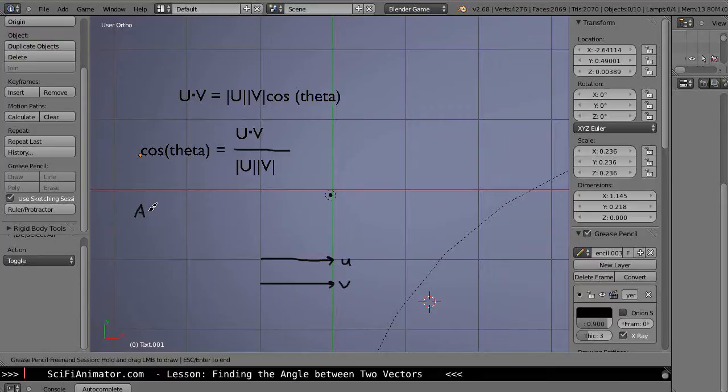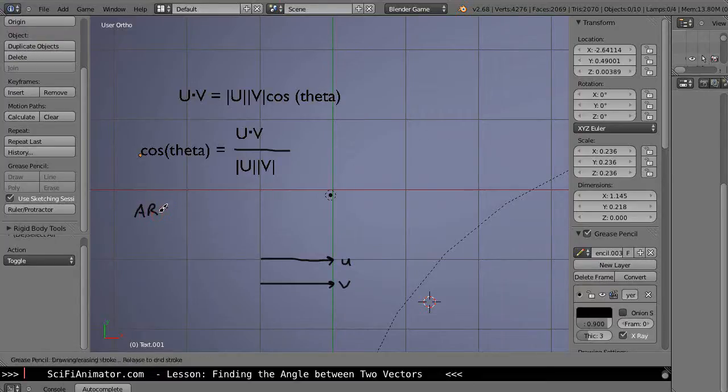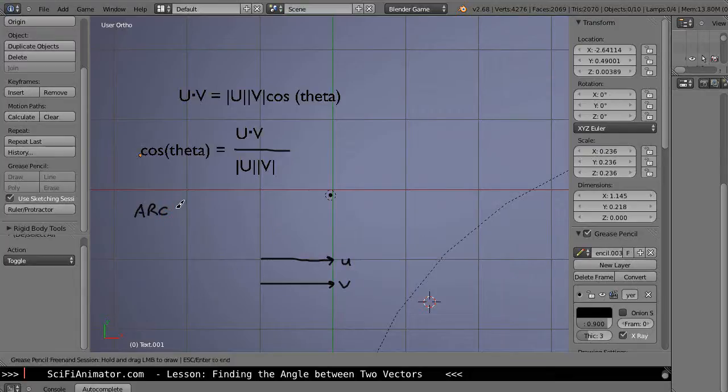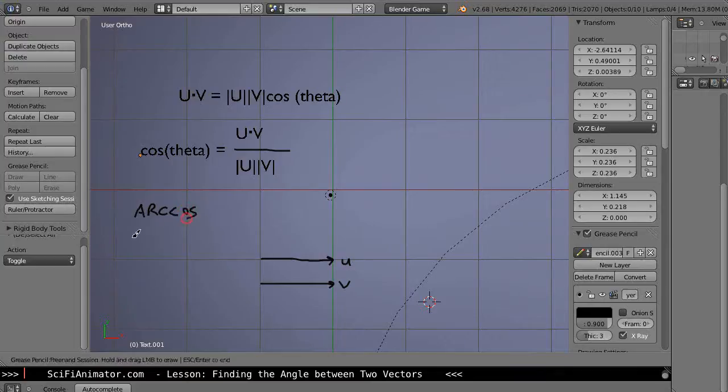It's like this and this has a domain of 0 to 180 degrees, or if you're working in radians it's 0 to pi. The arc cosine, but also a lot of times you just see this written like this, the cosine.